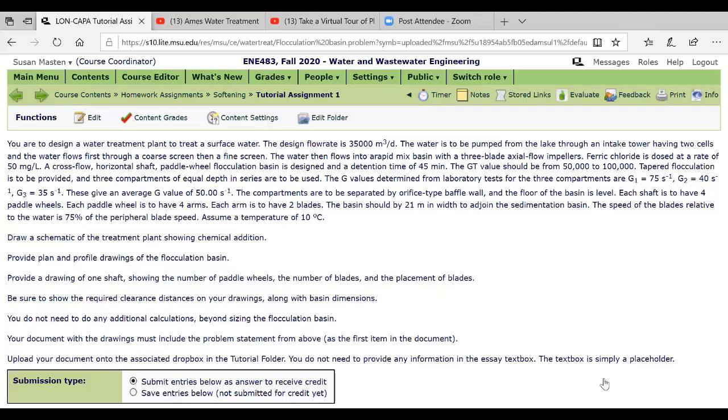So in the softening, and it's in softening because it was due at the same time as the softening assignment. So that's why I put it there.